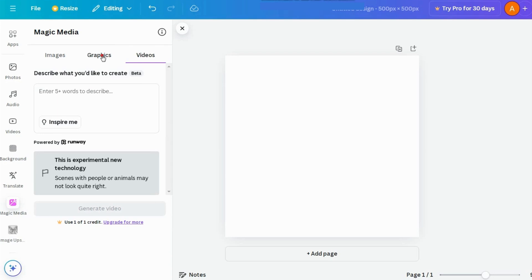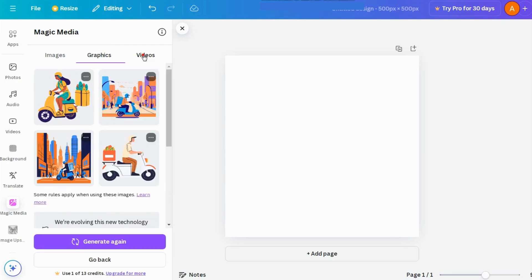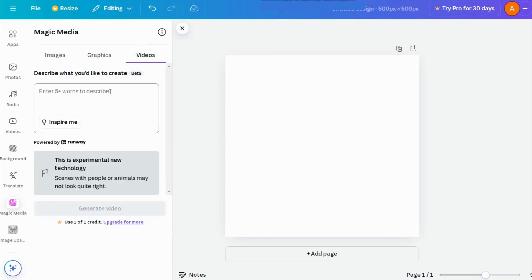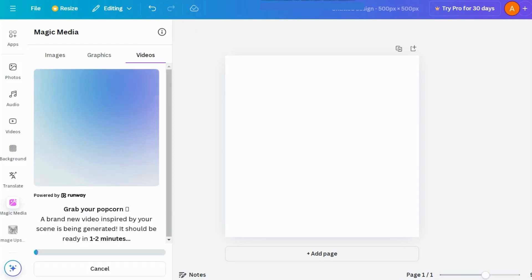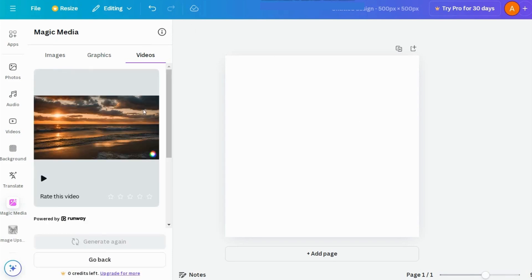And last, but definitely not least, is text to video. Type in a scene you want to see in motion. I'll go with, a sunset over the ocean. Once you hit Generate Video, just wait a few moments, and voila, a video is ready for you.